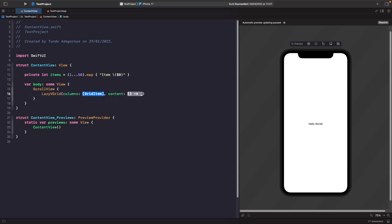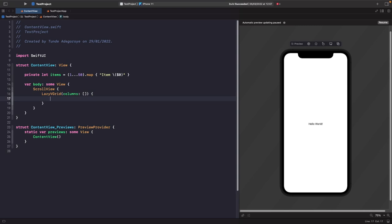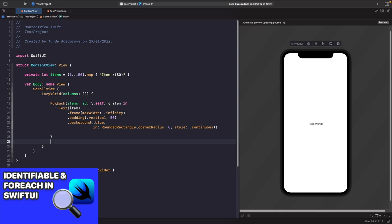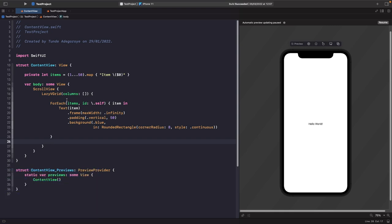Hit enter and create it with an empty array for columns, then go to content and hit enter to get the closure to build your views. Now we need to add a ForEach loop for our source of truth. If you want to learn more about ForEach loops, check out my video breaking down Identifiable and ForEach. Within this ForEach loop, we iterate over every item in our items array.